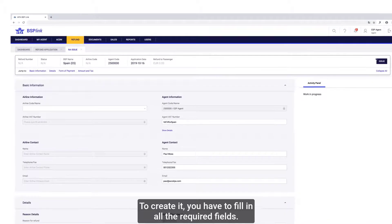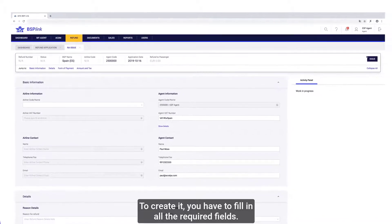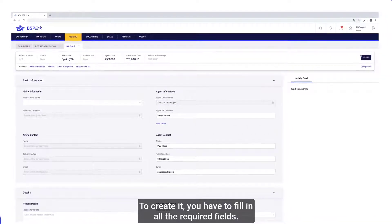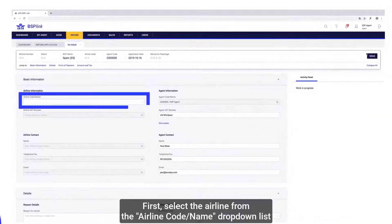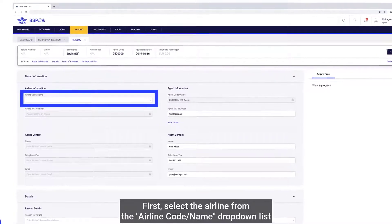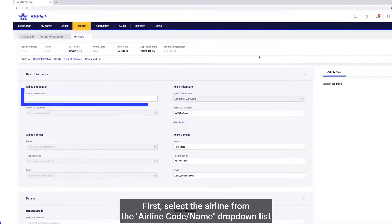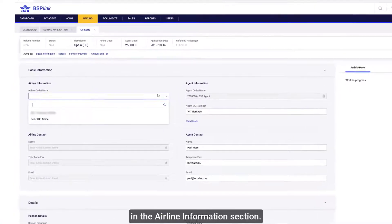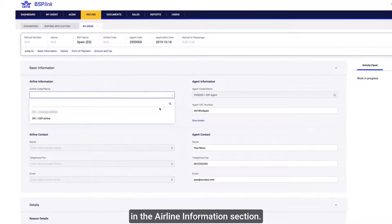To create it, you have to fill in all the required fields. First, select the airline from the airline codename drop-down list in the airline information section.